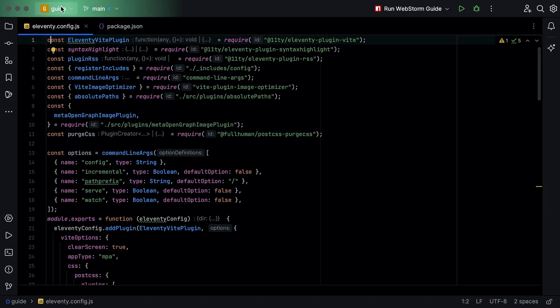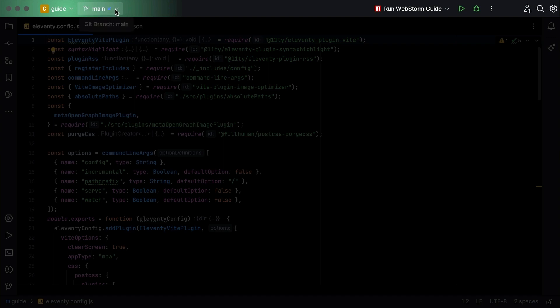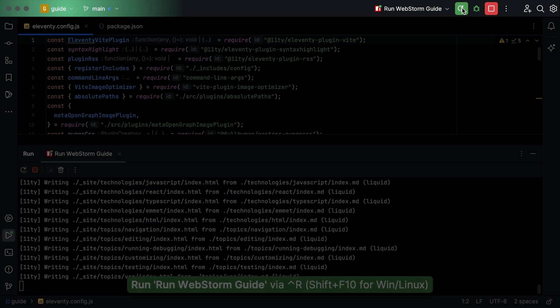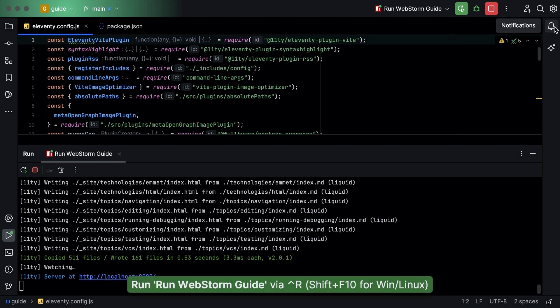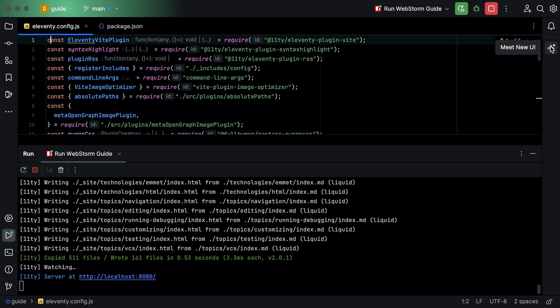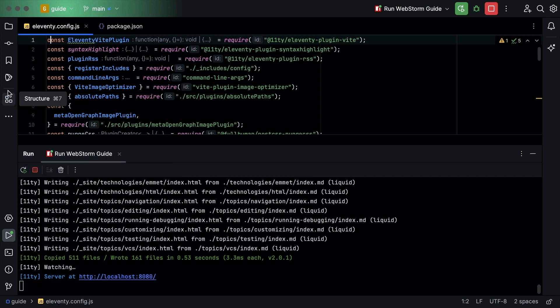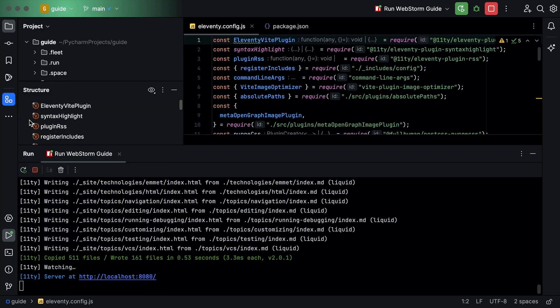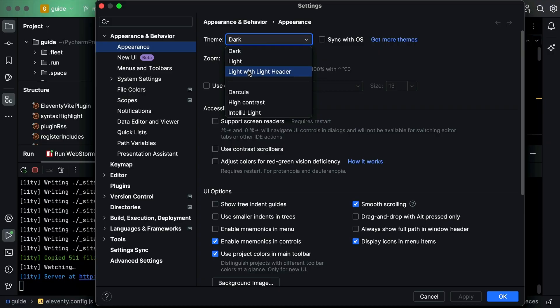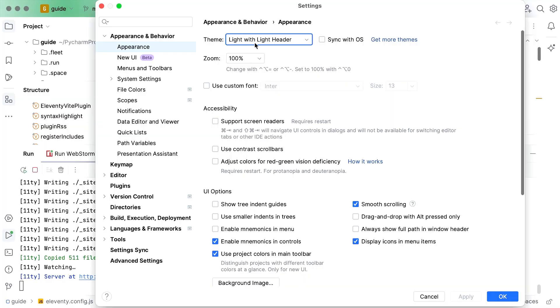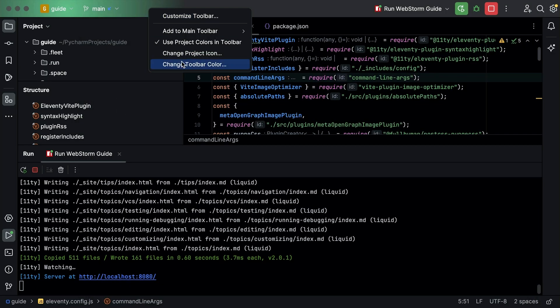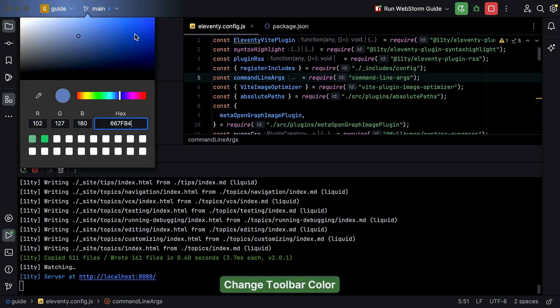As I'm sure you've noticed, I'm using the new UI for this video. Let's take a quick look around. Your main toolbar is where you'll find project information, including the name, version control status, and a redesigned run widget. The toolbar icons have had a facelift as well, so if you're not sure what the name is, you can hover over it. You can also rearrange them however you want. I'm using dark mode here, but if you want to switch to a light theme with a light toolbar, you can do so. Finally, you can change the colour of the main toolbar for each project, which is helpful if you've got multiple projects open and you want a quick visual reminder as you switch between them.